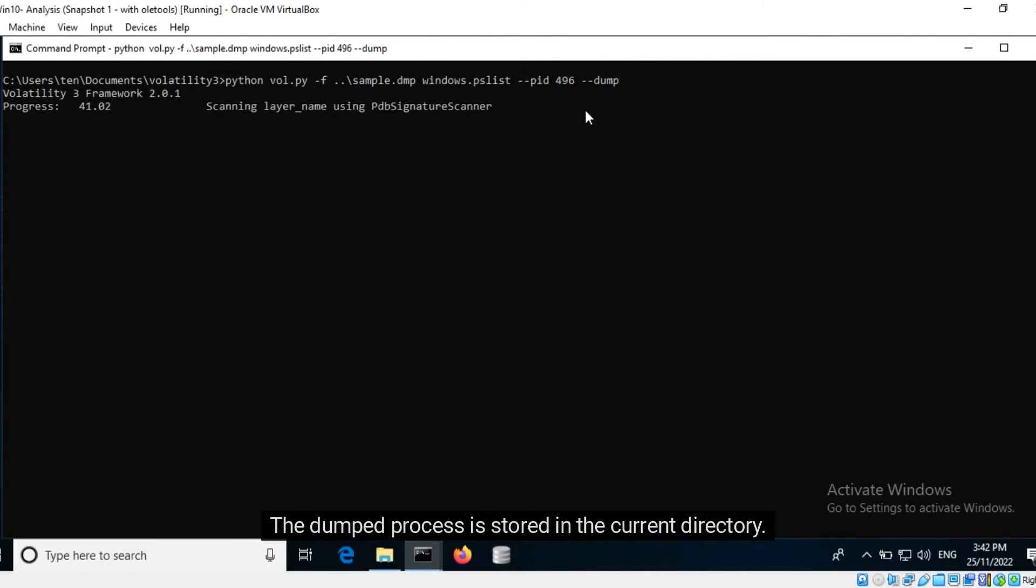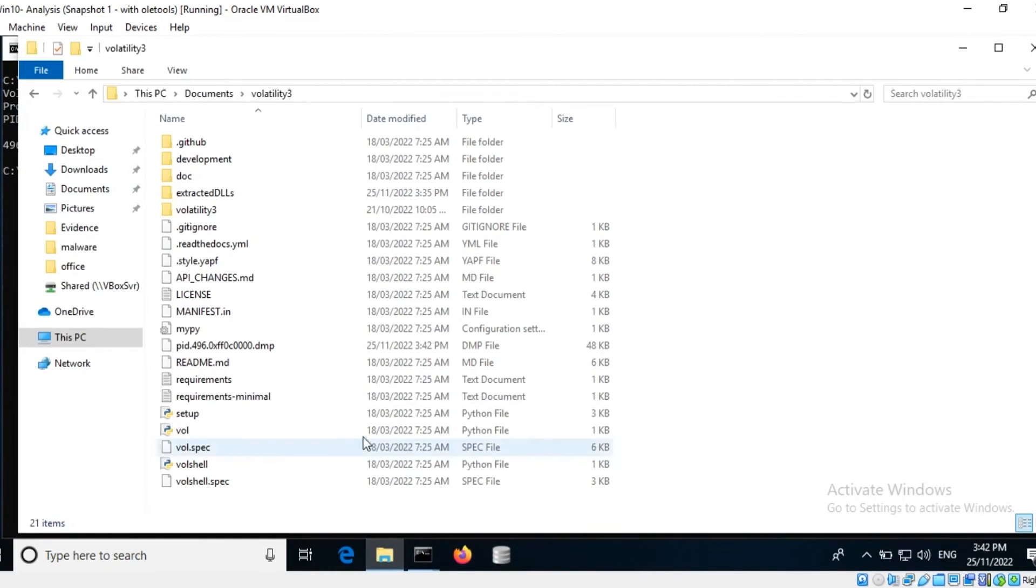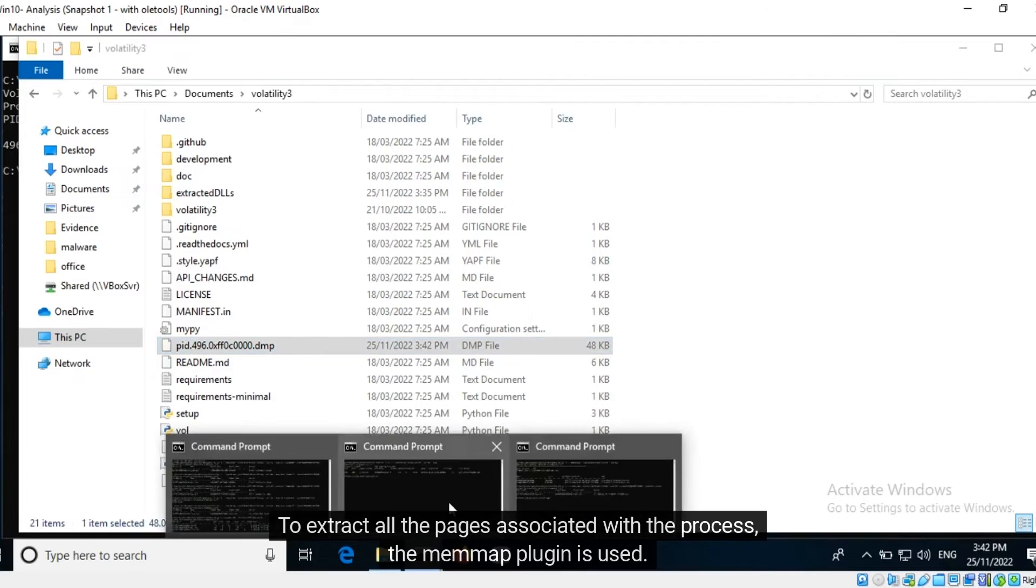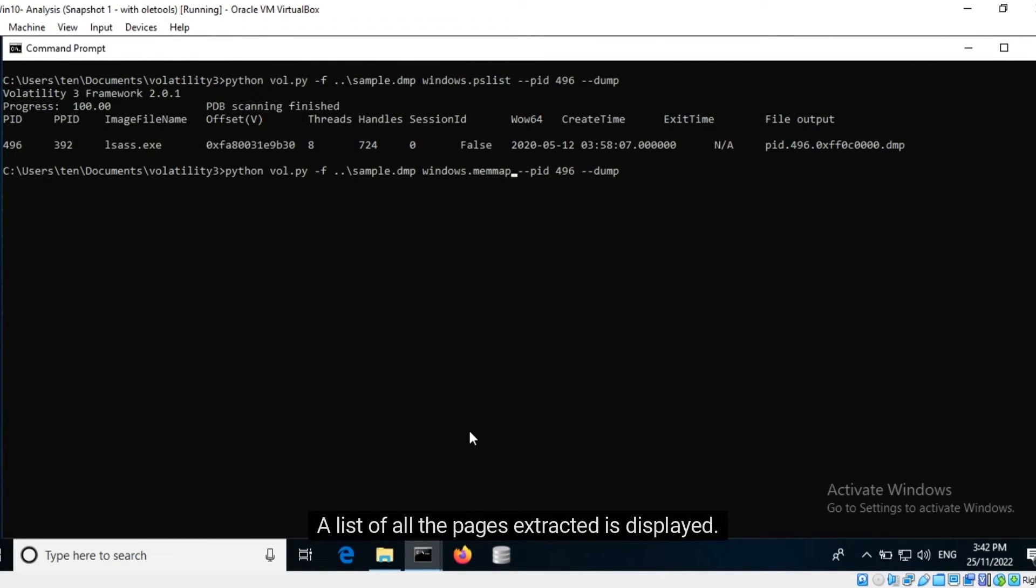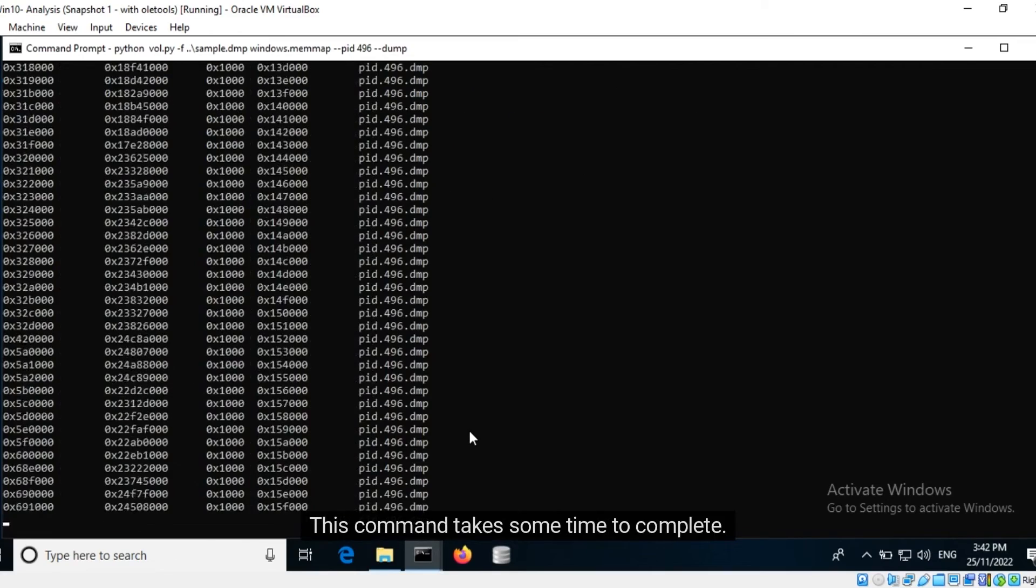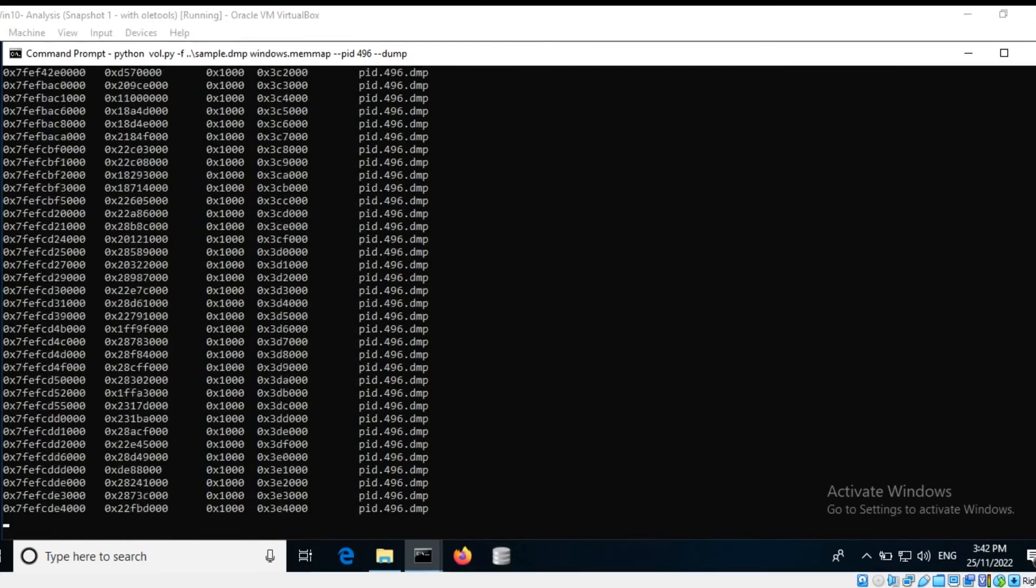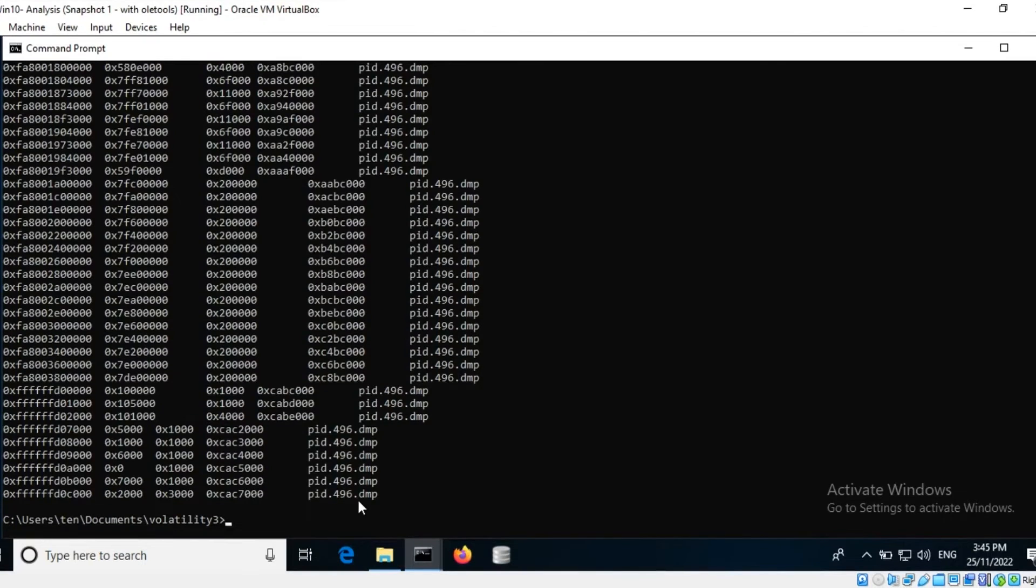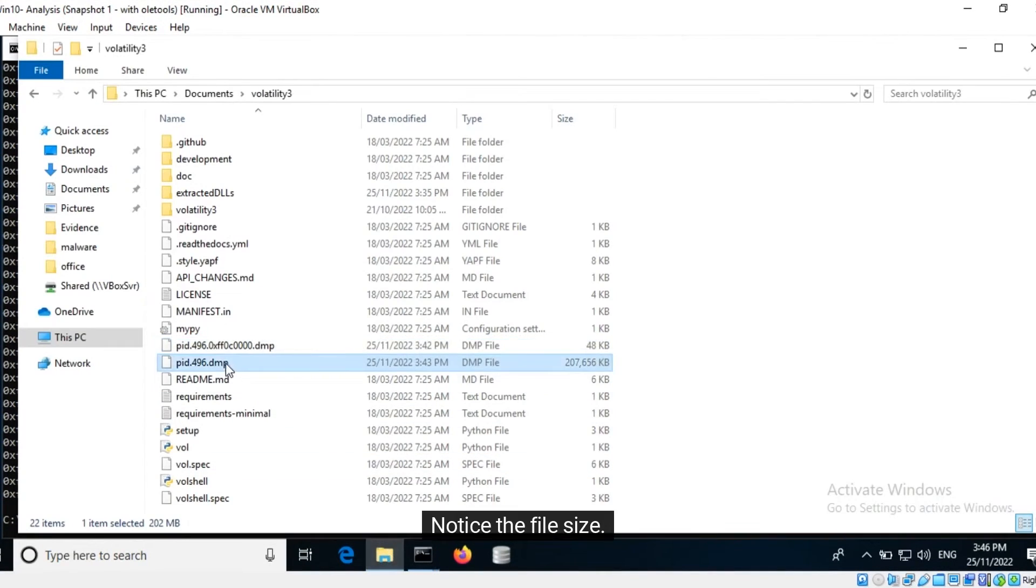To extract all the pages associated with the process, the memmap plugin is used. A list of all the pages extracted is displayed. This command takes some time to complete. Once it is done we can see the extracted set of pages. Notice the file size.